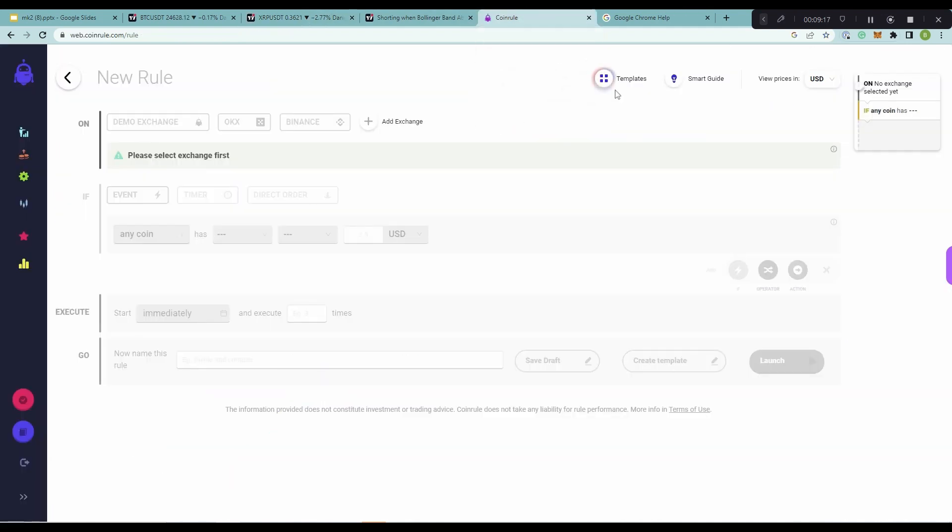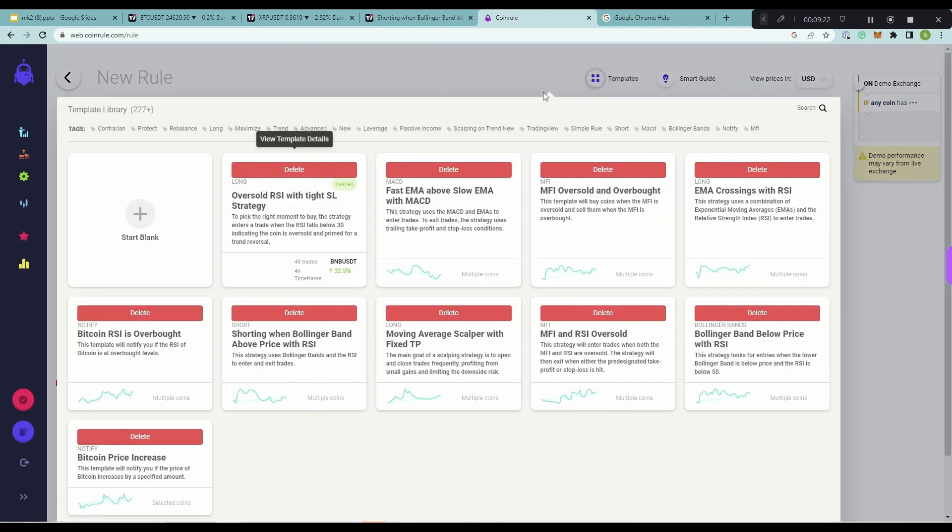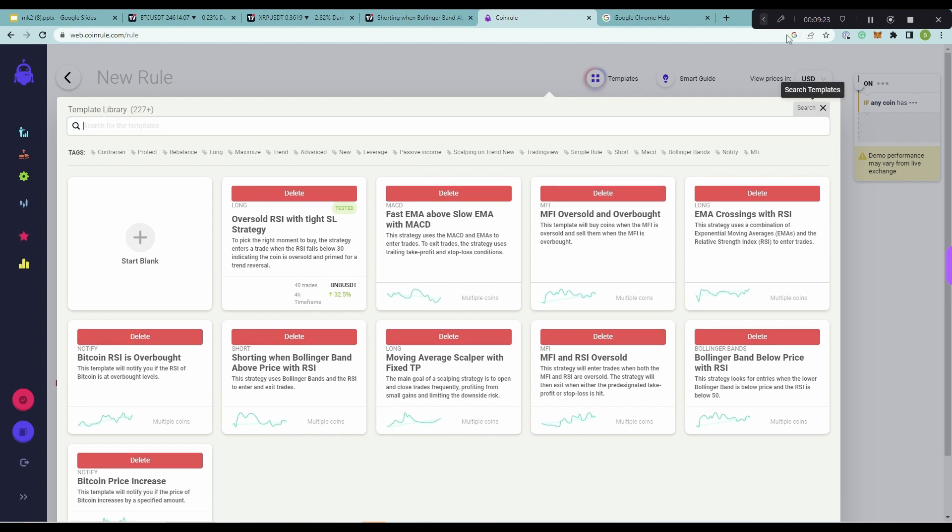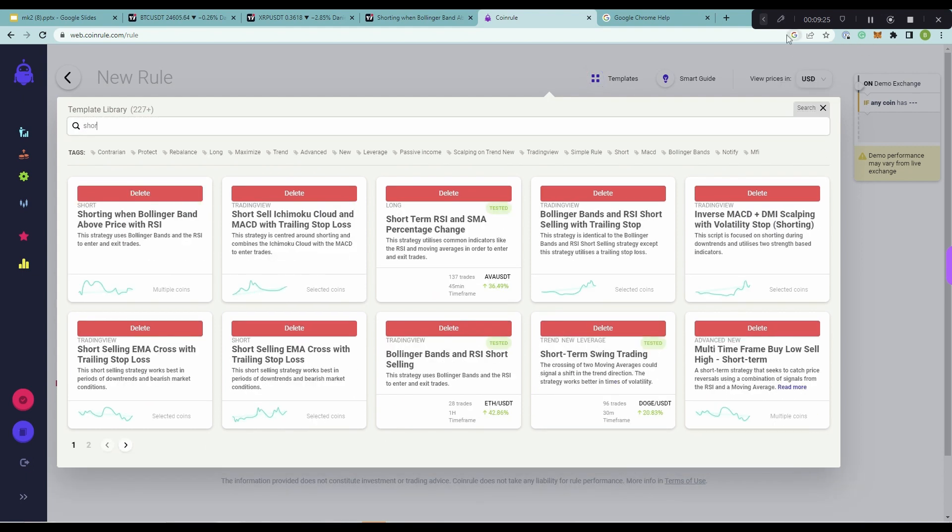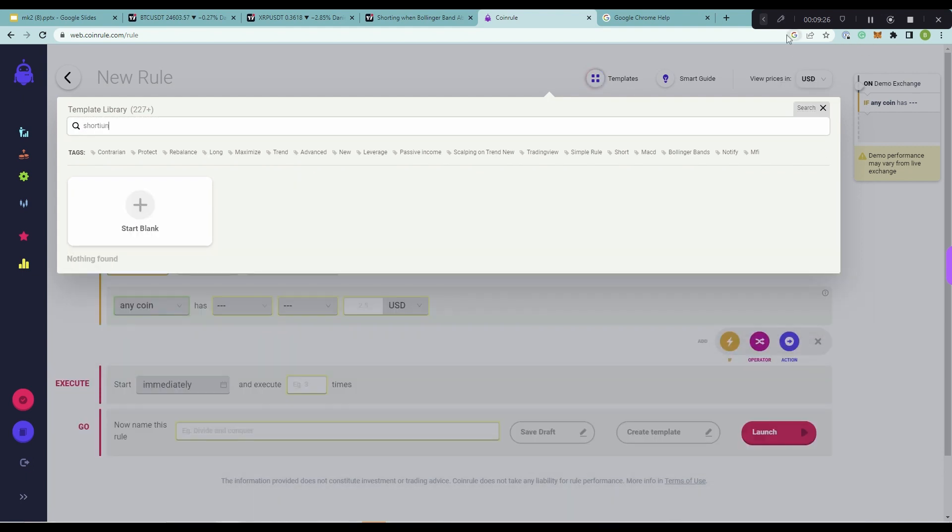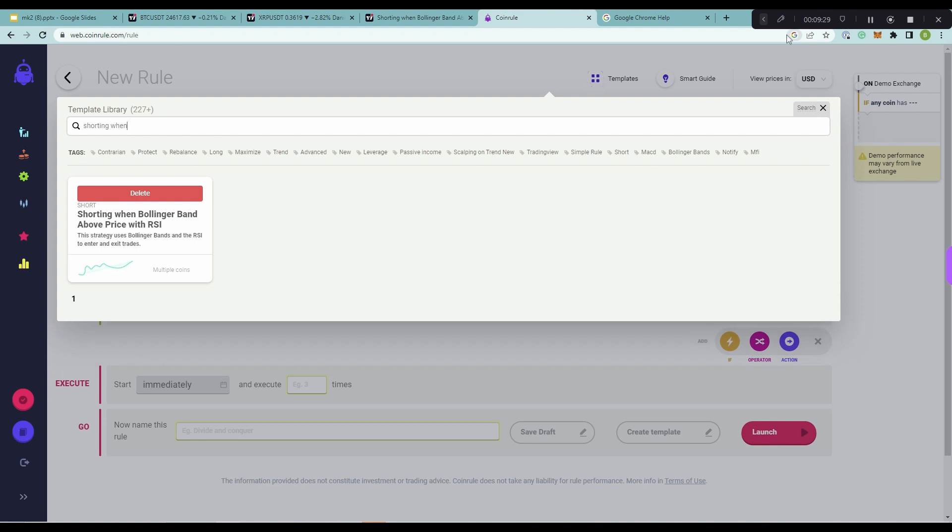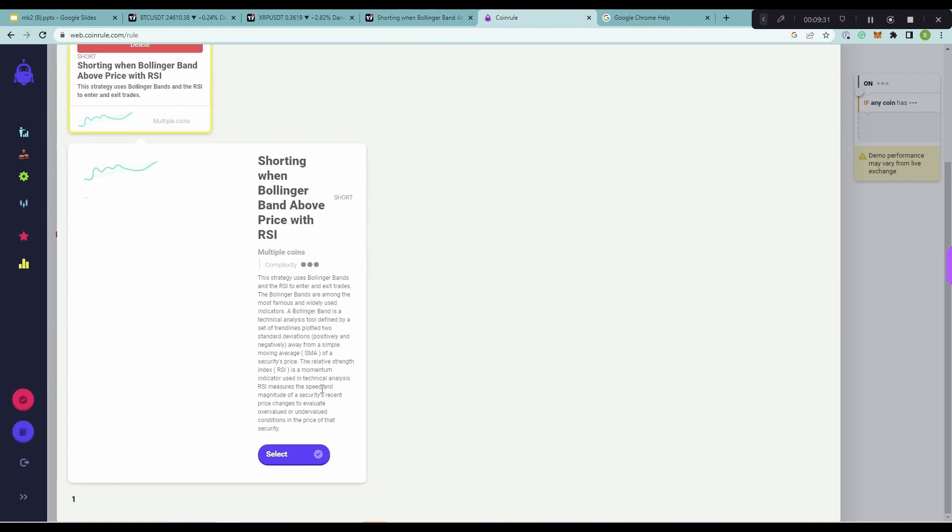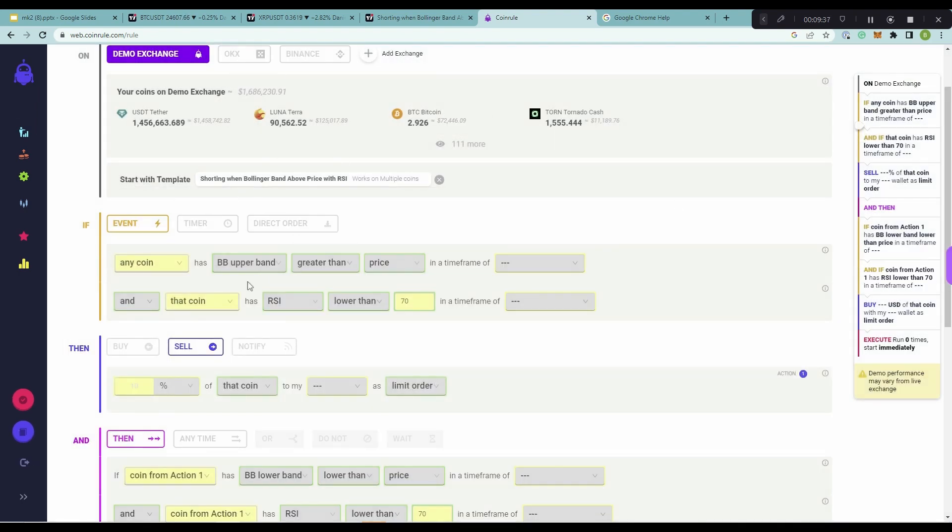So, to run this, it's super, super easy. Just come to CoinRule, create a new rule, select your exchange, click templates, and just search up here. So, shorting, oops, sorry, when Bollinger Band at above price with RSI. You see here, you'll get a description of the strategy here, click select, and it's added to your rule.